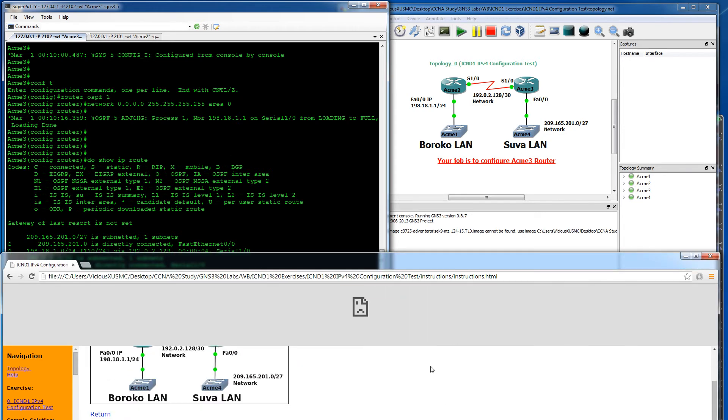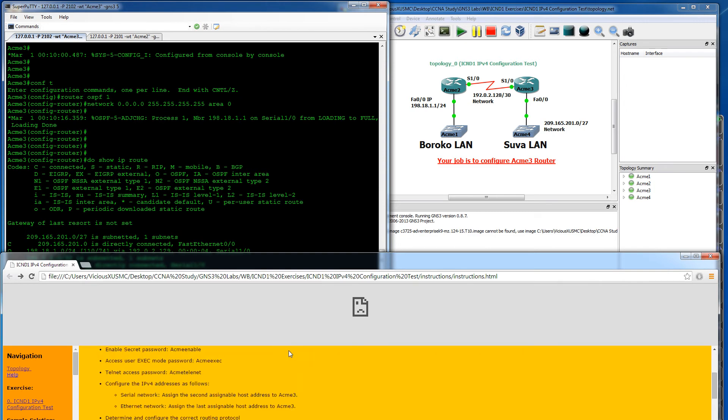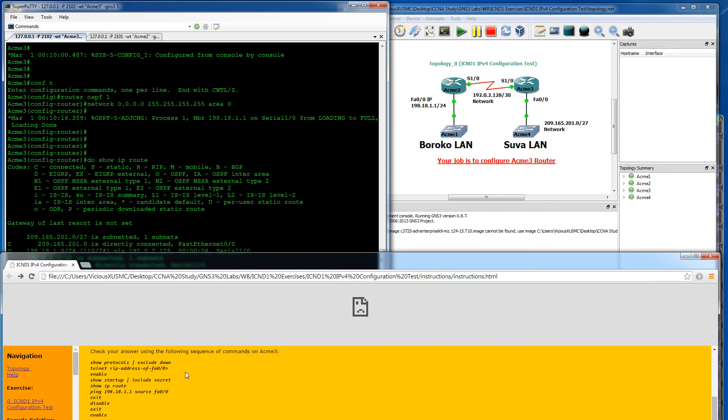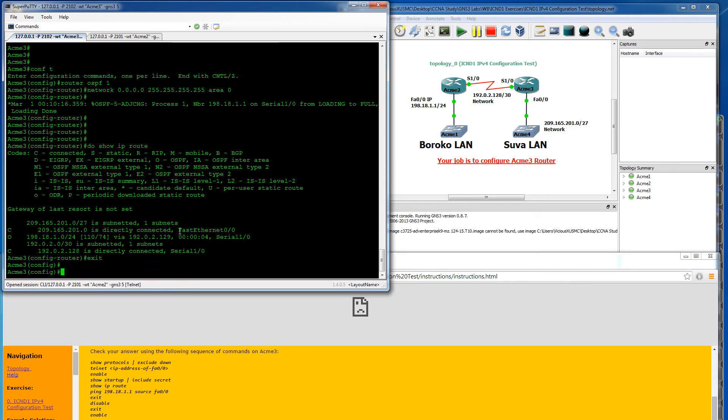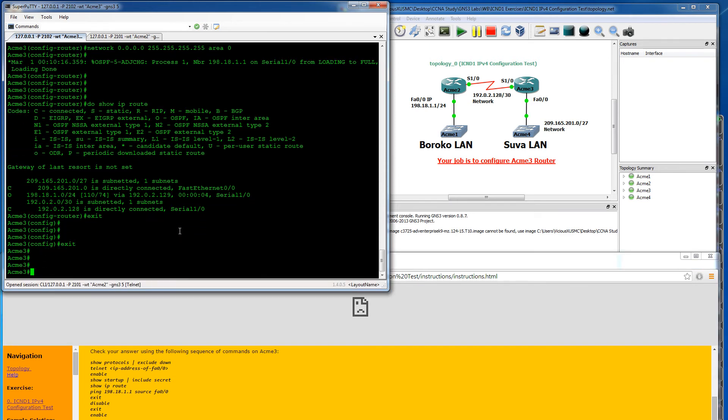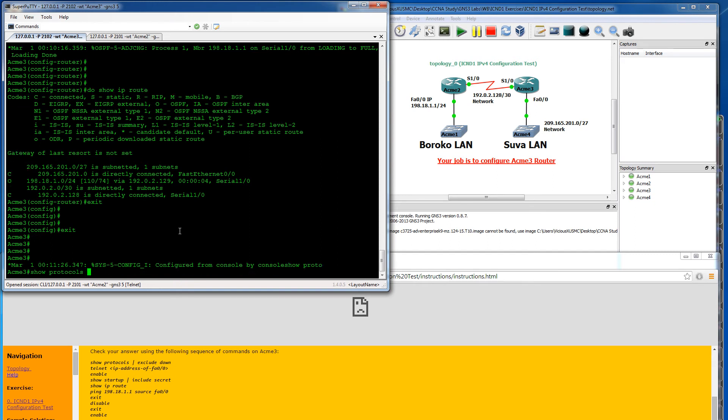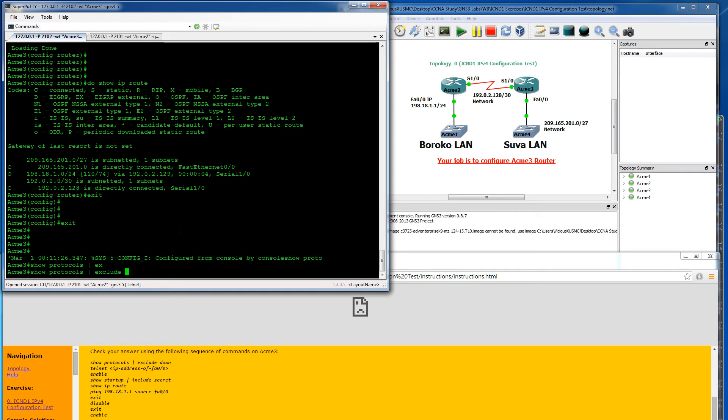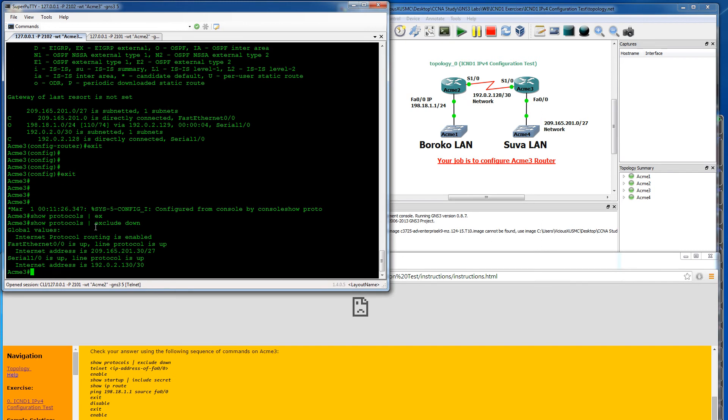Let's go ahead and check our answers as they have asked us to. It says show protocols. So they want us to show our protocols. And then we're going to do the pipe exclude down. So they only want to see up. And it looks like we have FastEthernet and Serial. That's good.